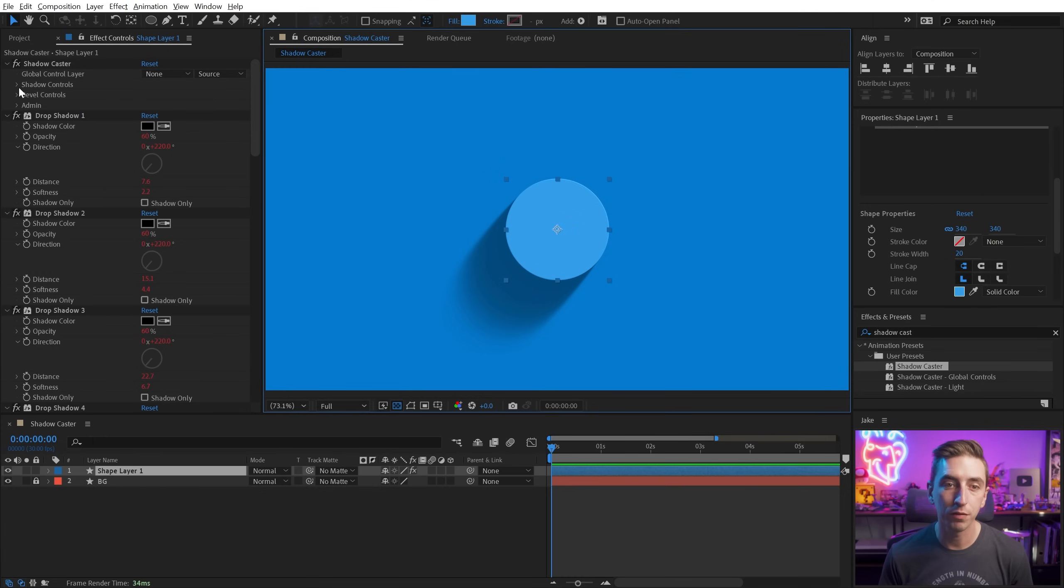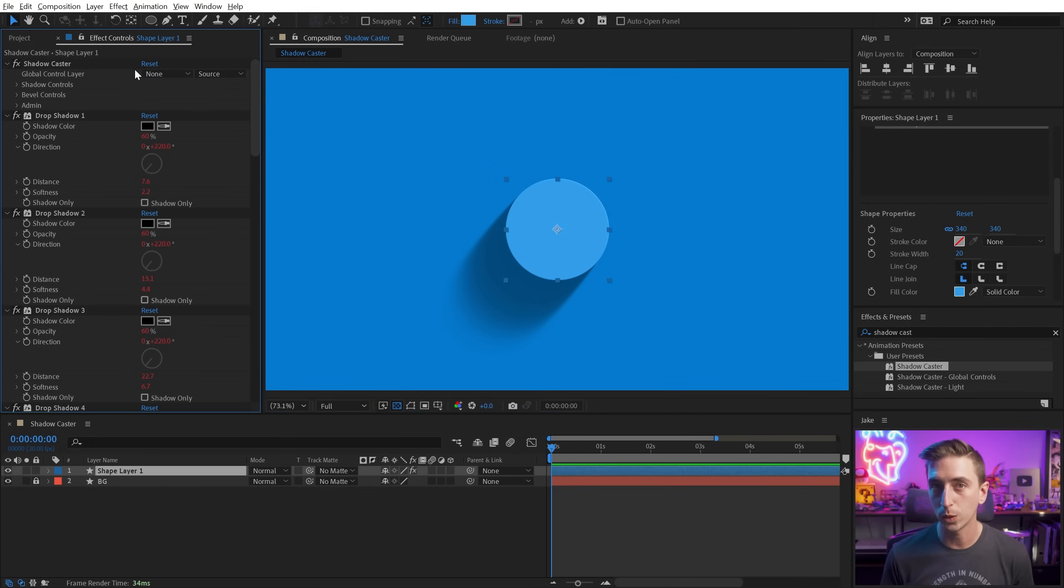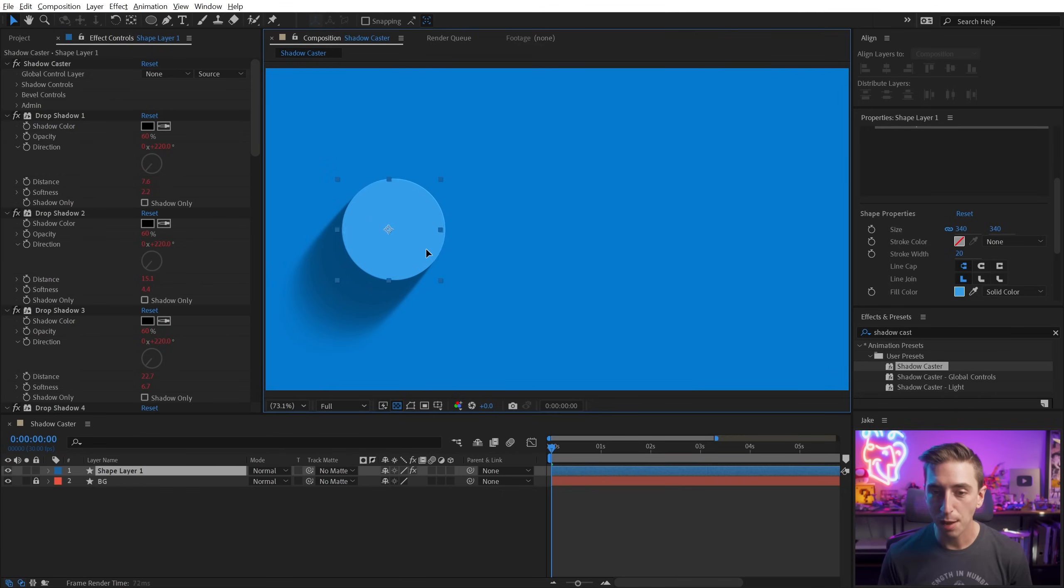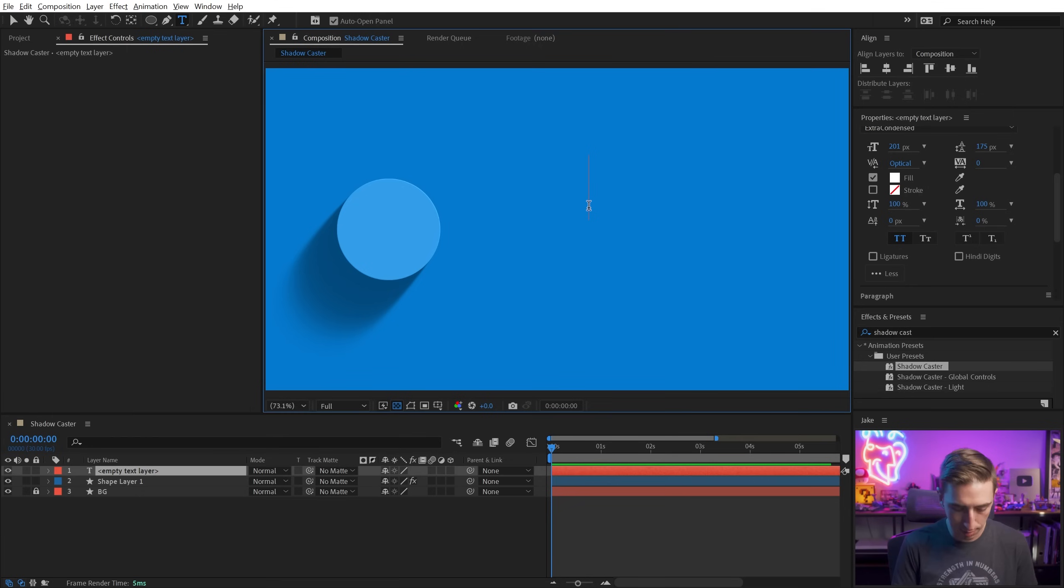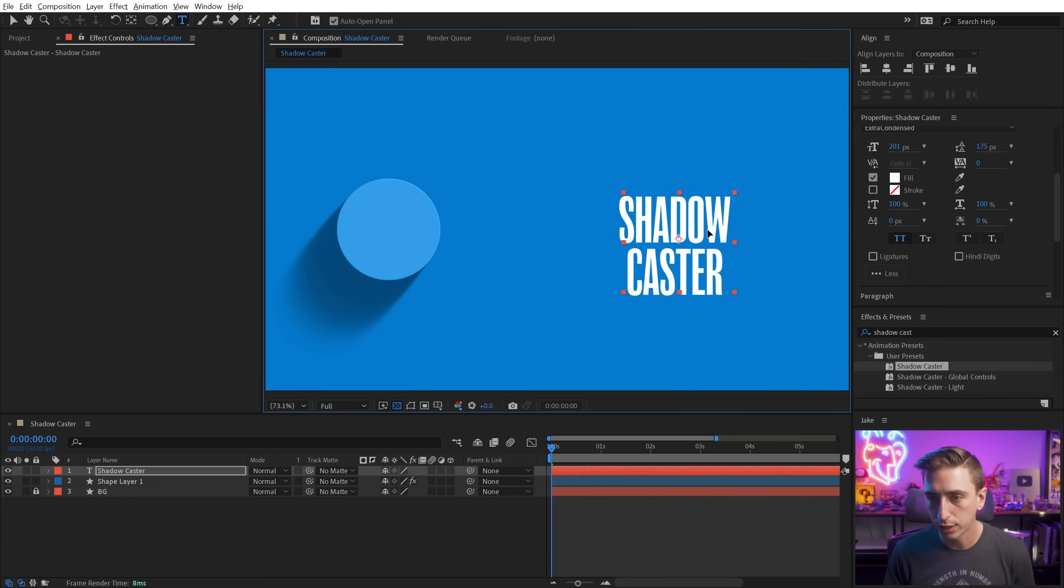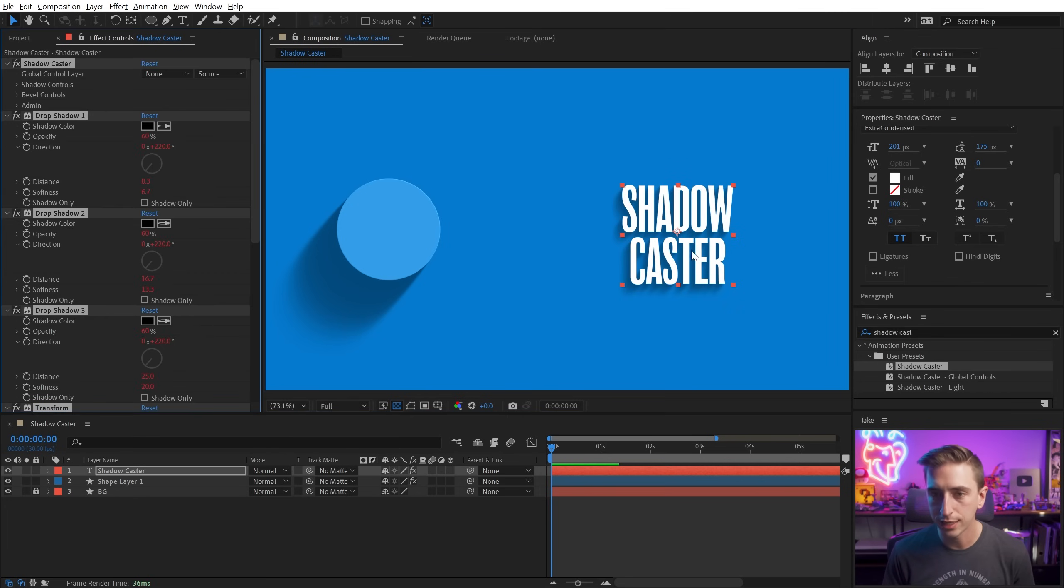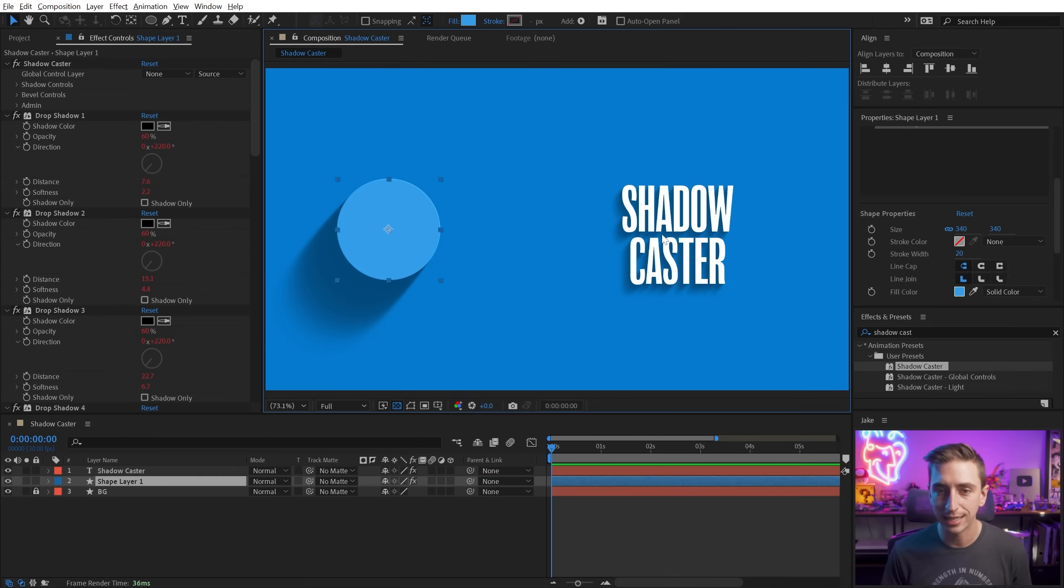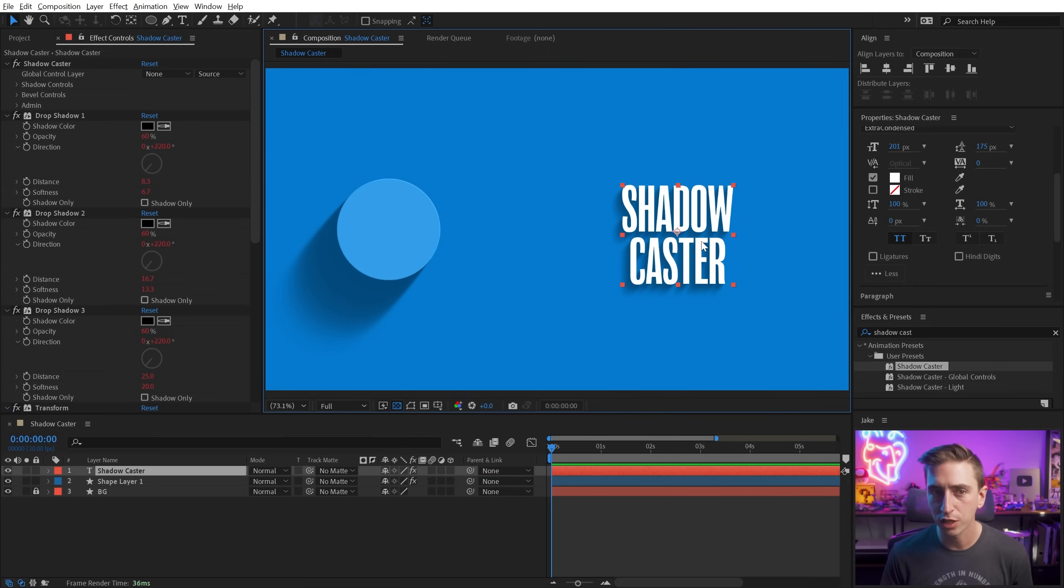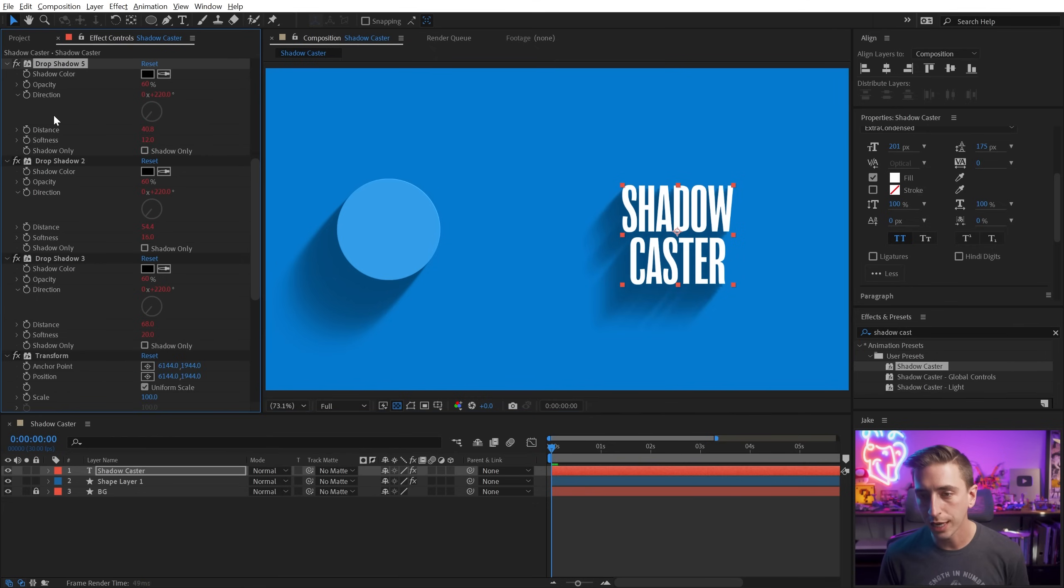Now that we've taken a look at all the shadow controls for Shadowcaster, let's take a look at this global control layer option. This is where things can get really interesting. I'm going to move my circle over here and let's just add another layer. I'll just type out some text and I'll say Shadowcaster and I'll put that over here and apply the preset to that layer as well. Now, if I wanted to change the direction of these shadows and have them look a little bit more consistent, I'm probably going to want to first copy and paste over the Shadowcaster effect, just so the settings match.